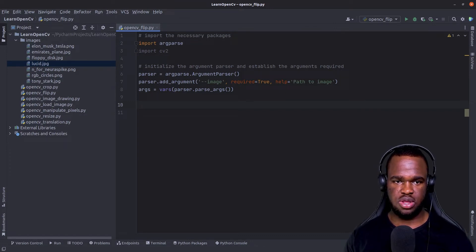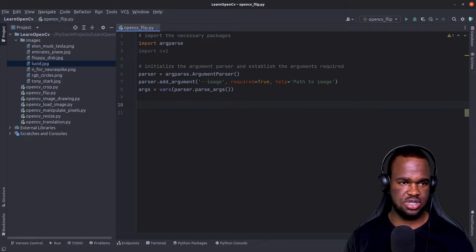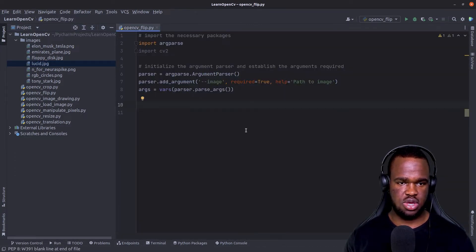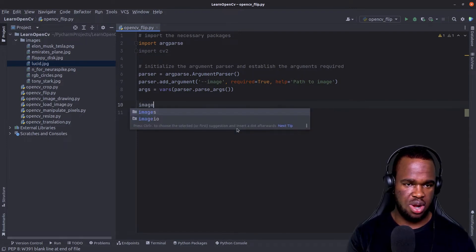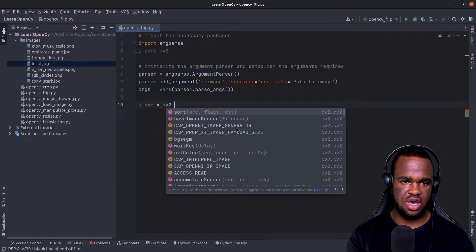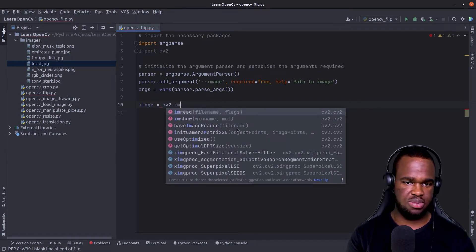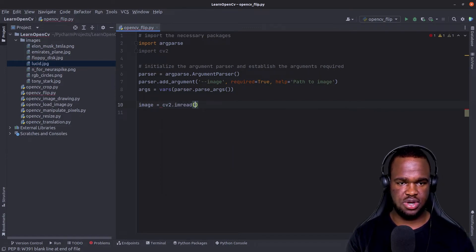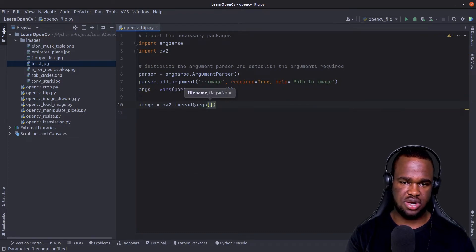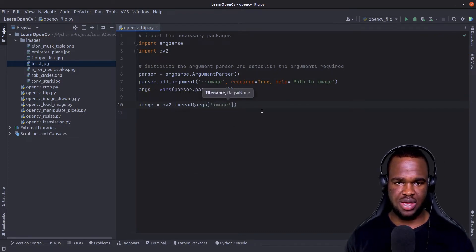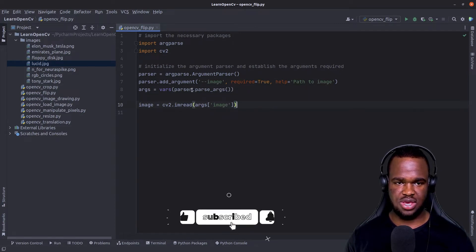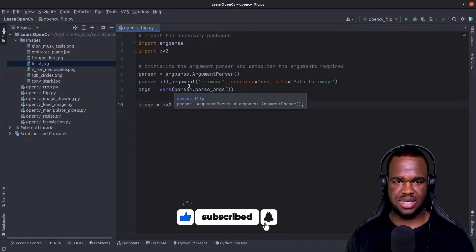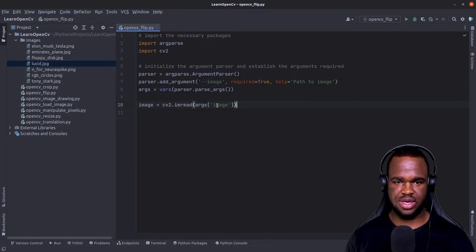So after defining our argument parser, in order to perform the flip operation, we need to work with a specific image. So for this tutorial, I'm actually going to use the lucid image. So in order for us to use this image within our program, what I'm going to do is define an instruction that helps us load an image. So I'm going to call cv2.imread and then pass in args of images. So basically, once I run this program through the command line, I can initially pass in a path to an image via the command line, and it gets loaded.